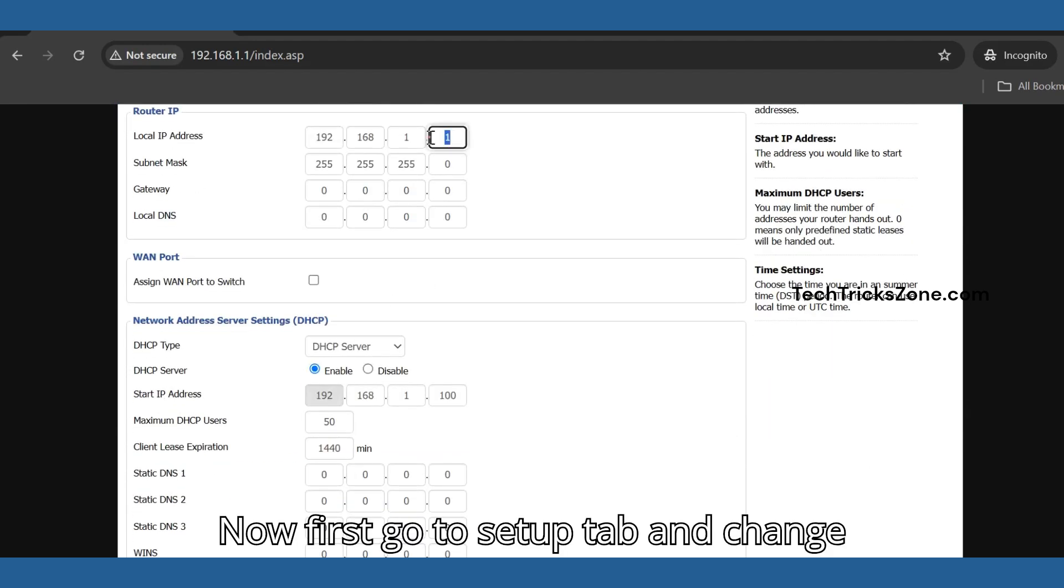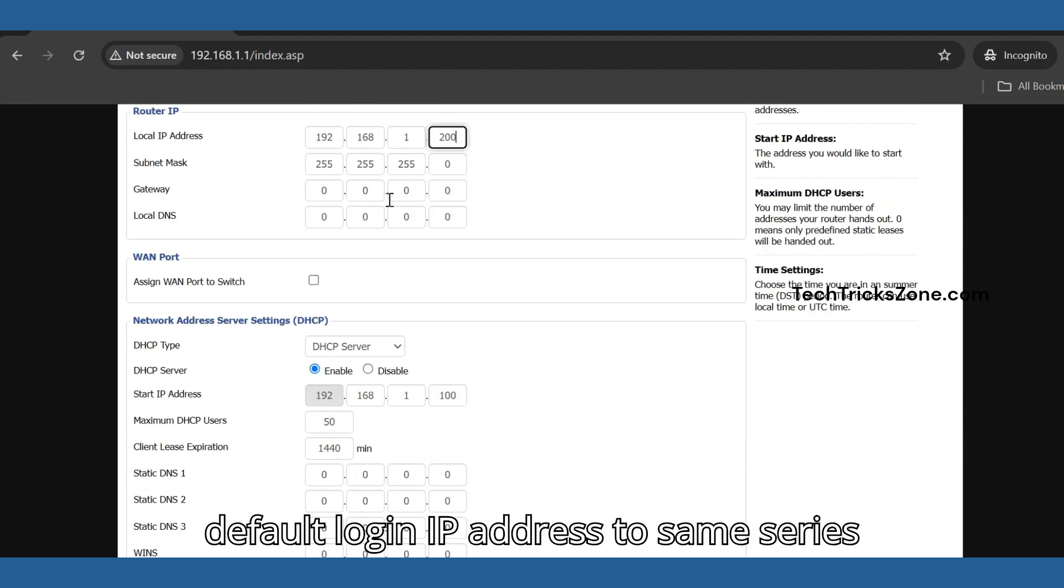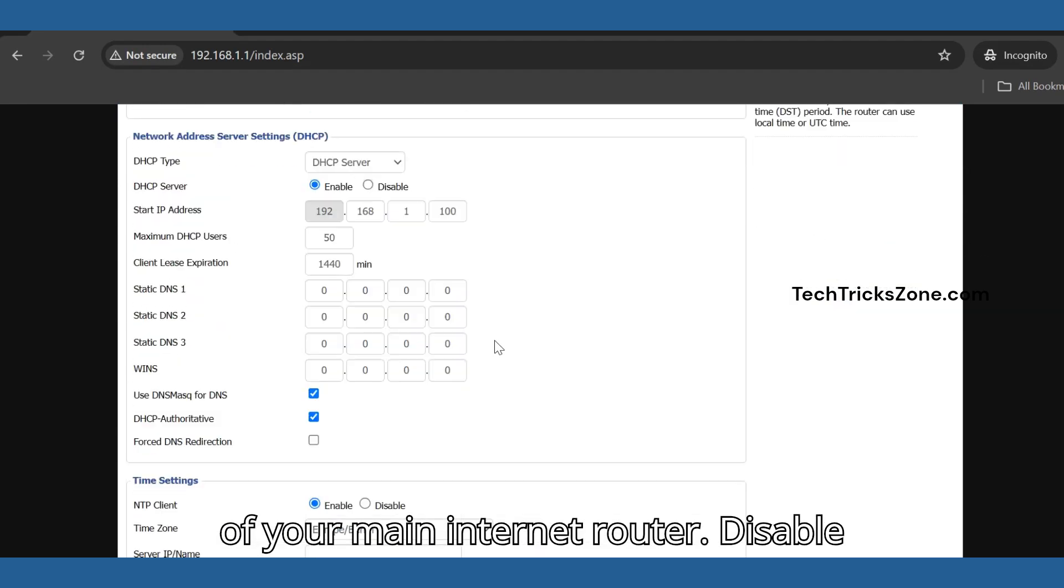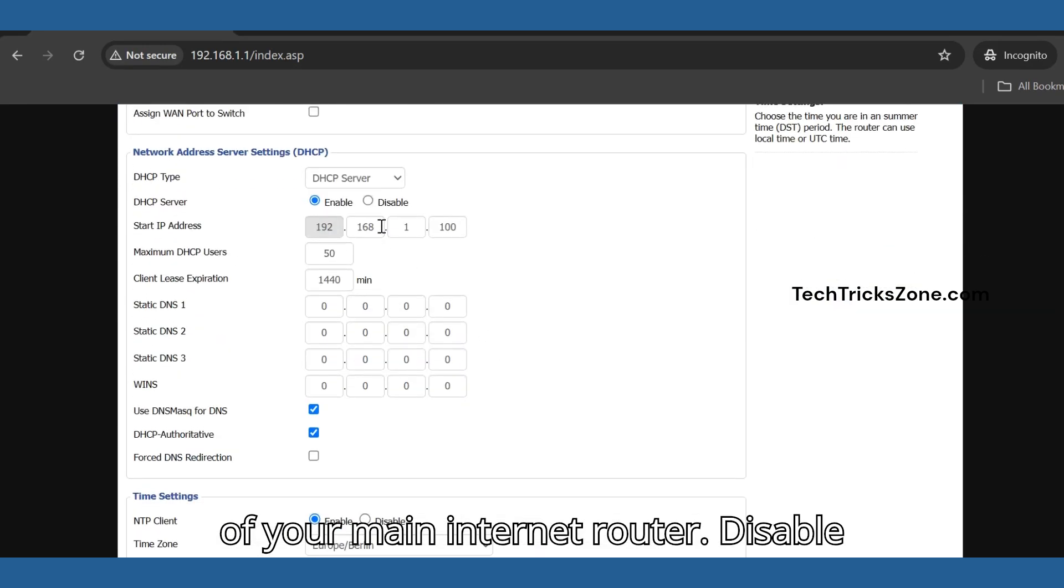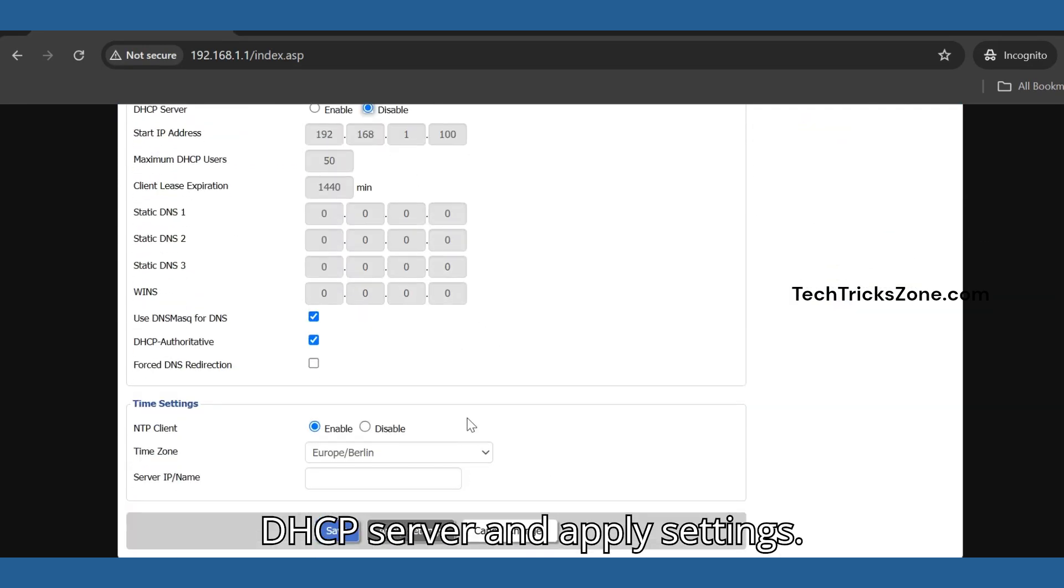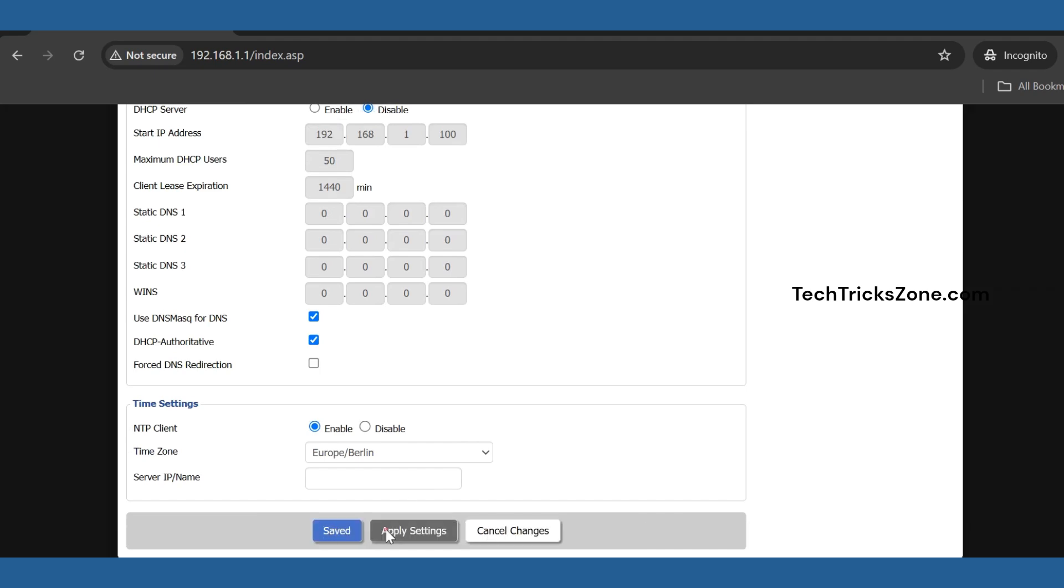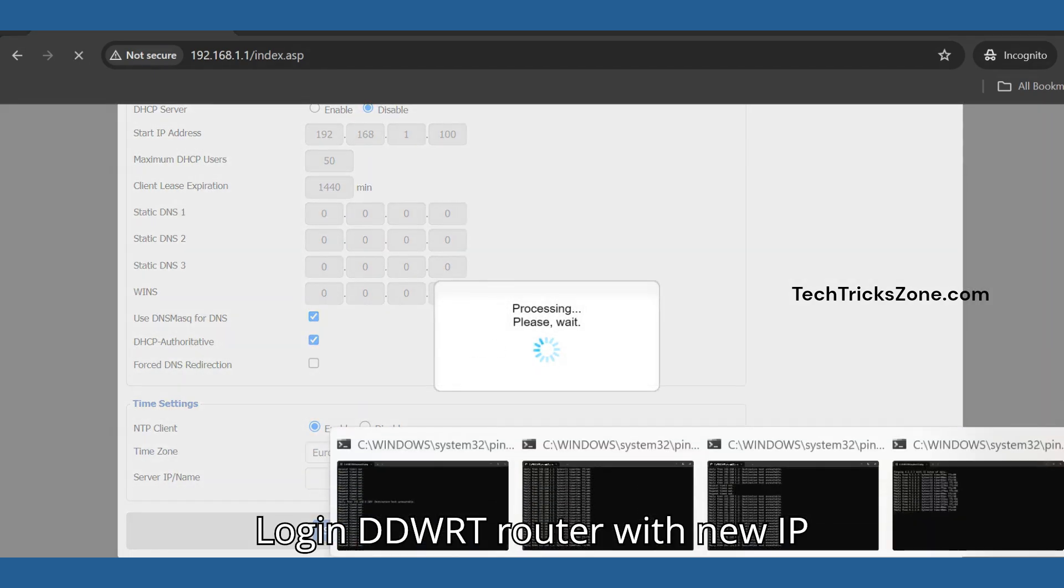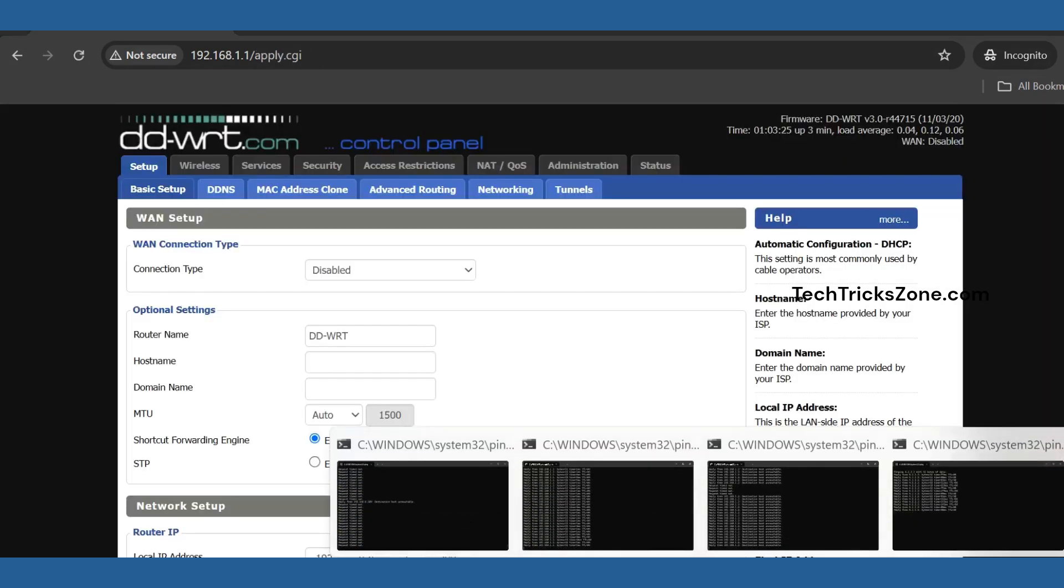First, go to the Setup tab and change the default login IP address to the same series as your main internet router. Disable the DHCP server and apply settings. Then login to the DD-WRT router with the new IP address.